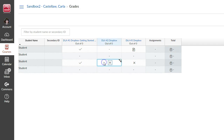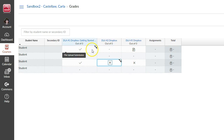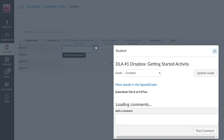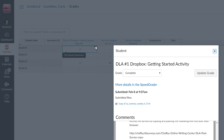An X means that the student submitted a DLA, but it was incomplete. The page icon means that a student submitted a DLA, but a tutor hasn't reviewed it yet. If you want to see the details about a grade, click on the comments icon in the left-hand corner of a cell. For more details about a submission, click on the link to SpeedGrader.